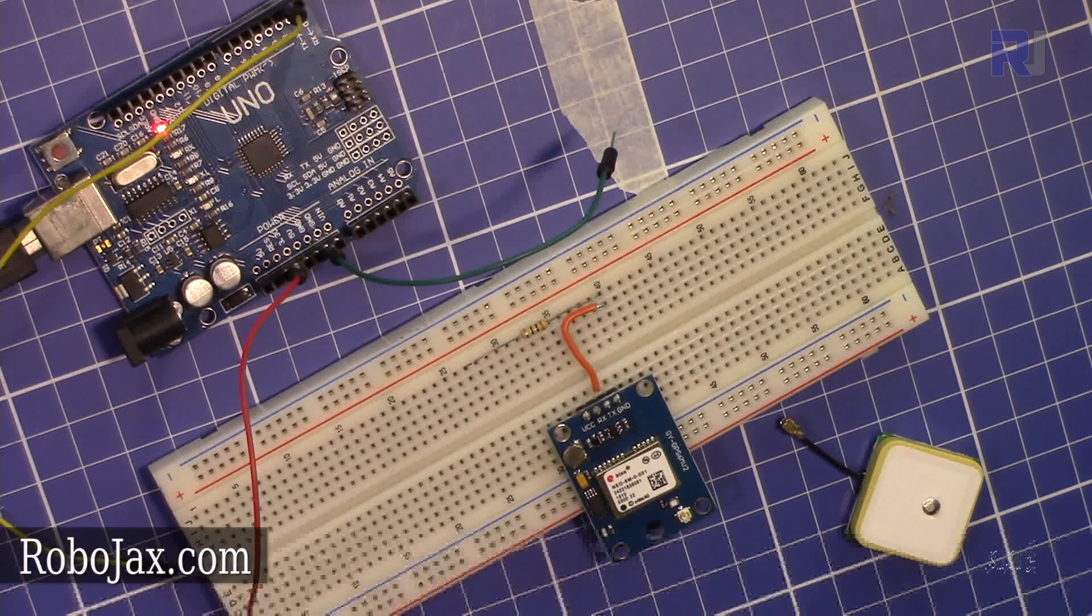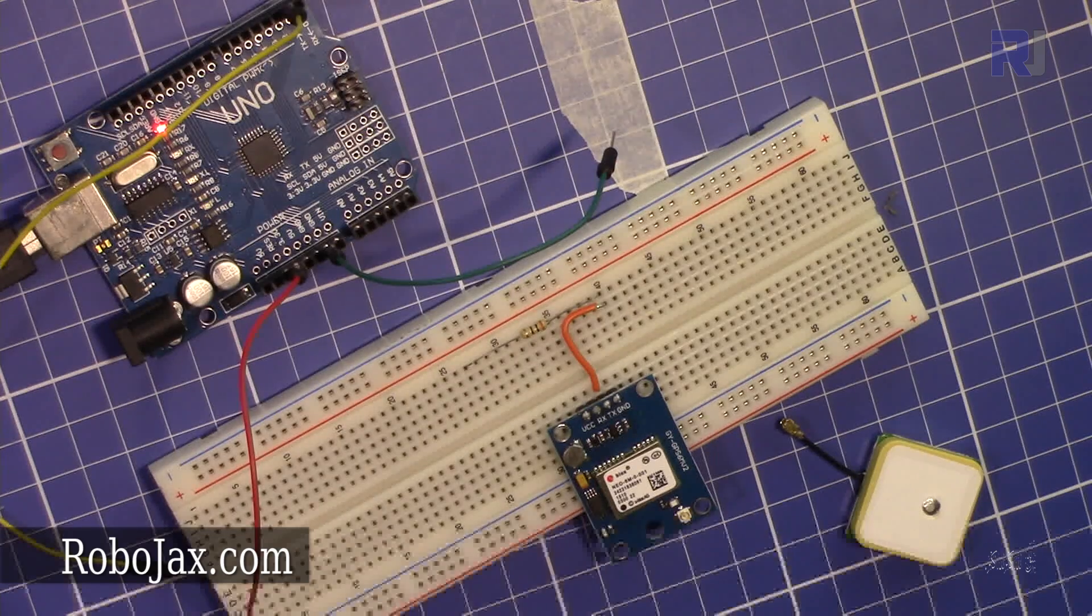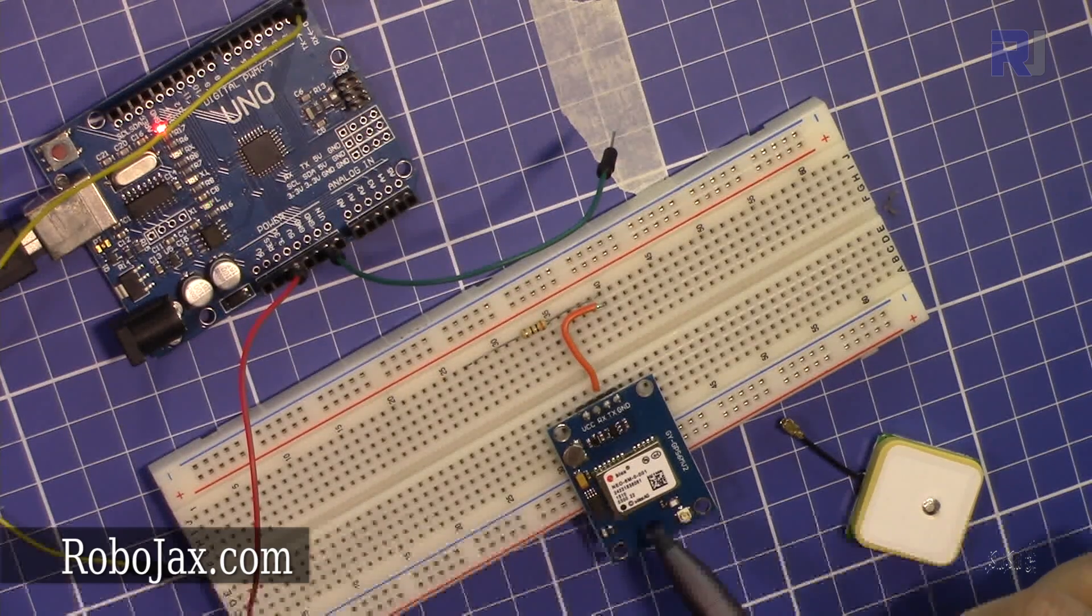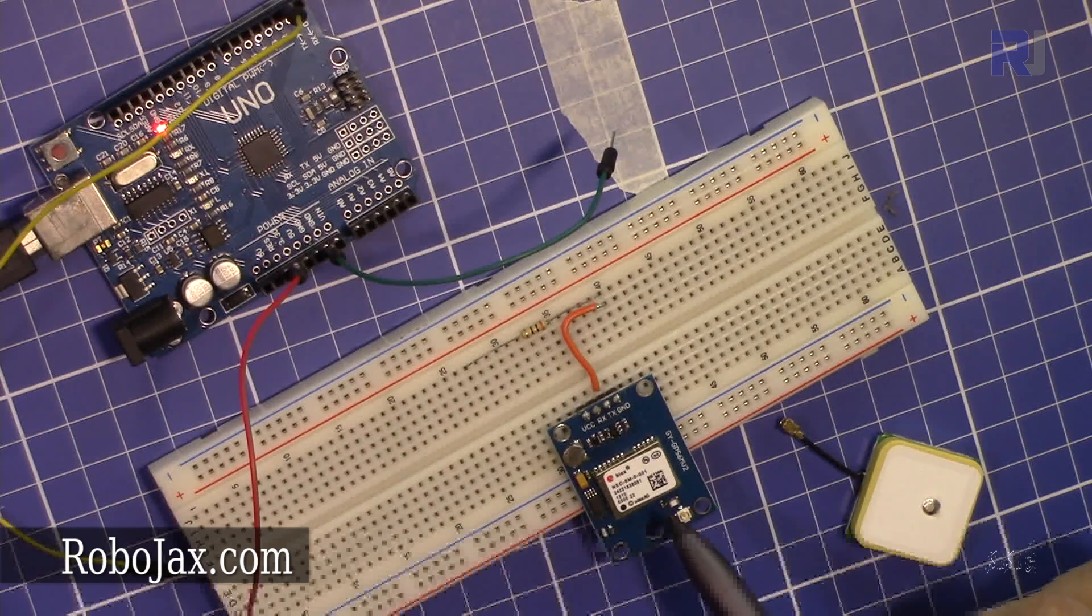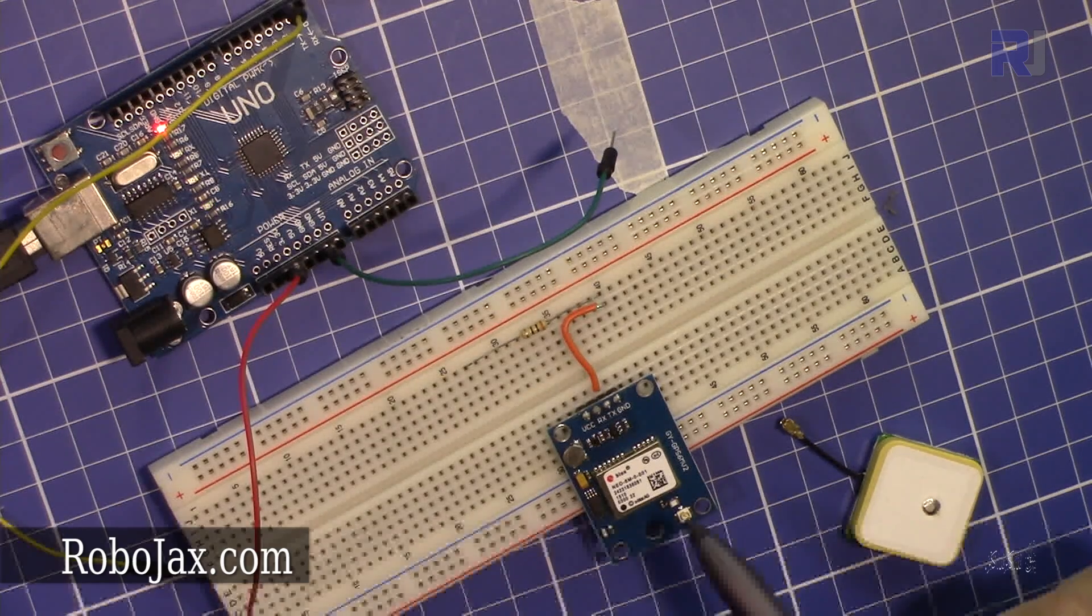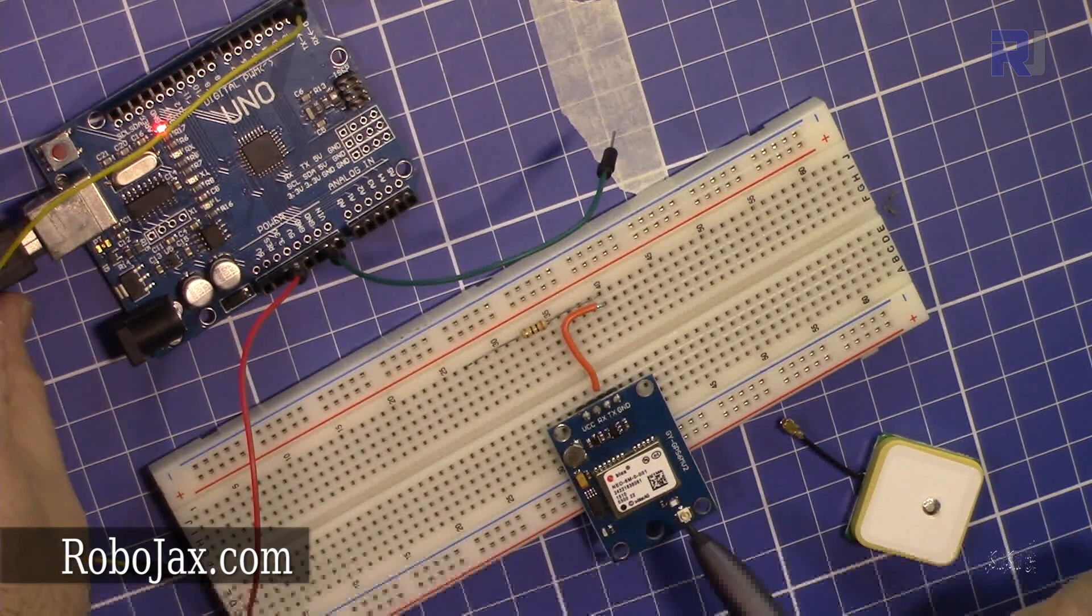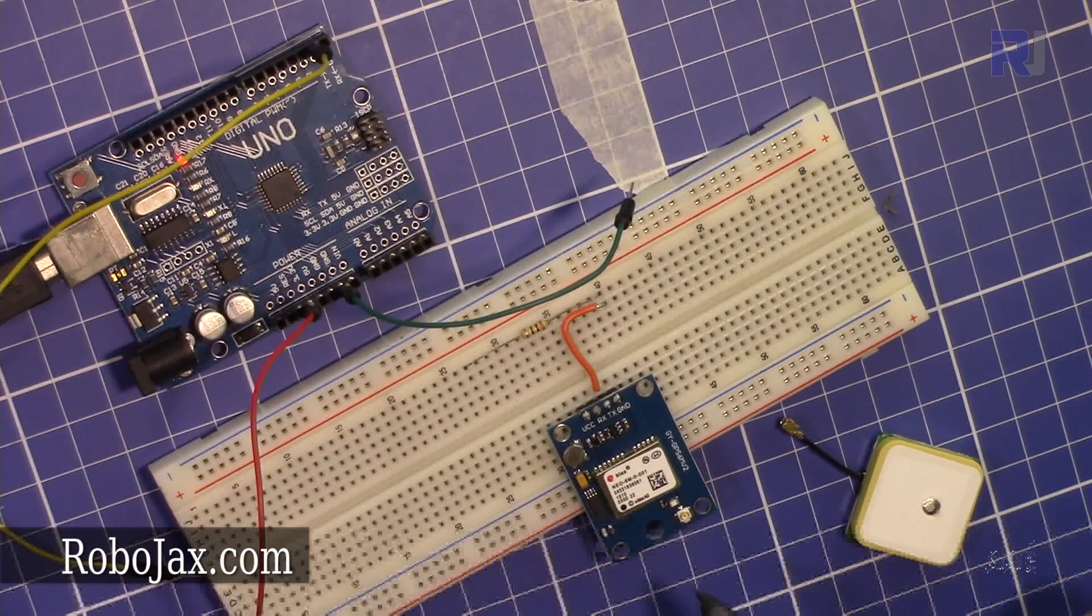Hi, welcome to a video from Robojax. In this video we are going to look at uBlox Neo6M GPS to extract latitude and longitude using the Arduino board.